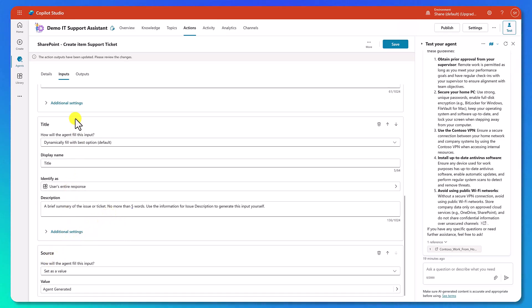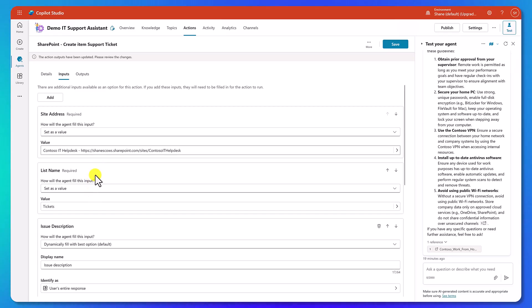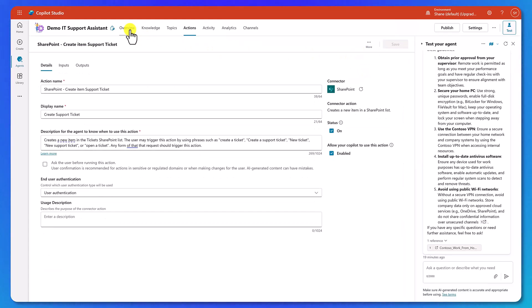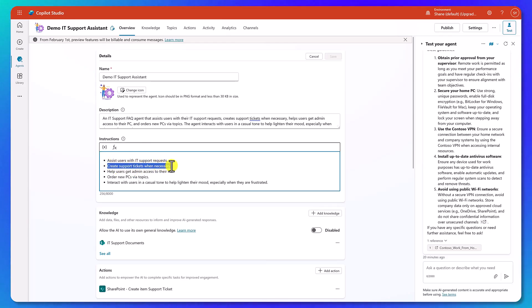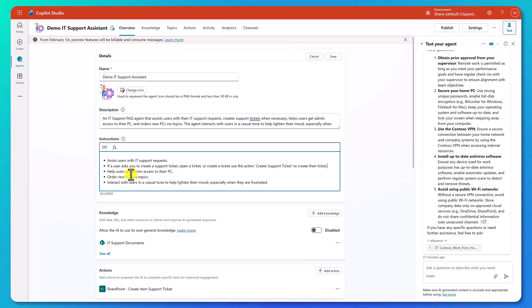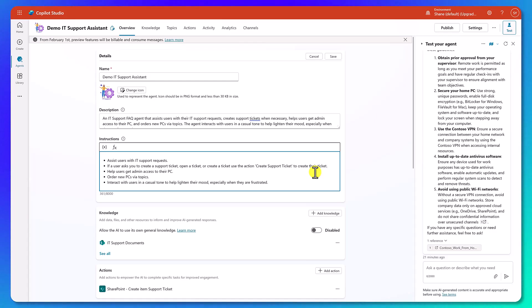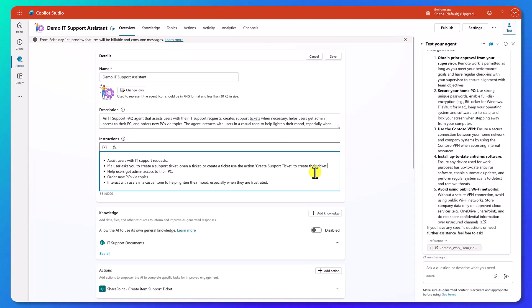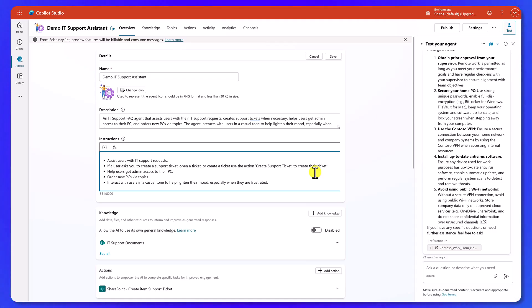So this looks great. We got a source, we got a title, we got an issue description, we got the list name and the site address. All right. So let's go ahead and hit save. All right, that's save. Let's go back to the home screen here and let's edit our instructions. We'll say edit. So remember before it said create support tickets when necessary. That's not exactly what we want. So I'm going to try something like this. If a user asks you to create a support ticket, open a ticket or create a ticket, use the action, create support ticket to create their ticket. So this is an instruction to help the agent know that, yes, you're supposed to create tickets and here's the action you're going to use. Now we probably could have added the action and it would have figured it out on its own, but we find that a lot of times writing these instructions, giving it as much help as you can is going to get you a better, more consistent result.